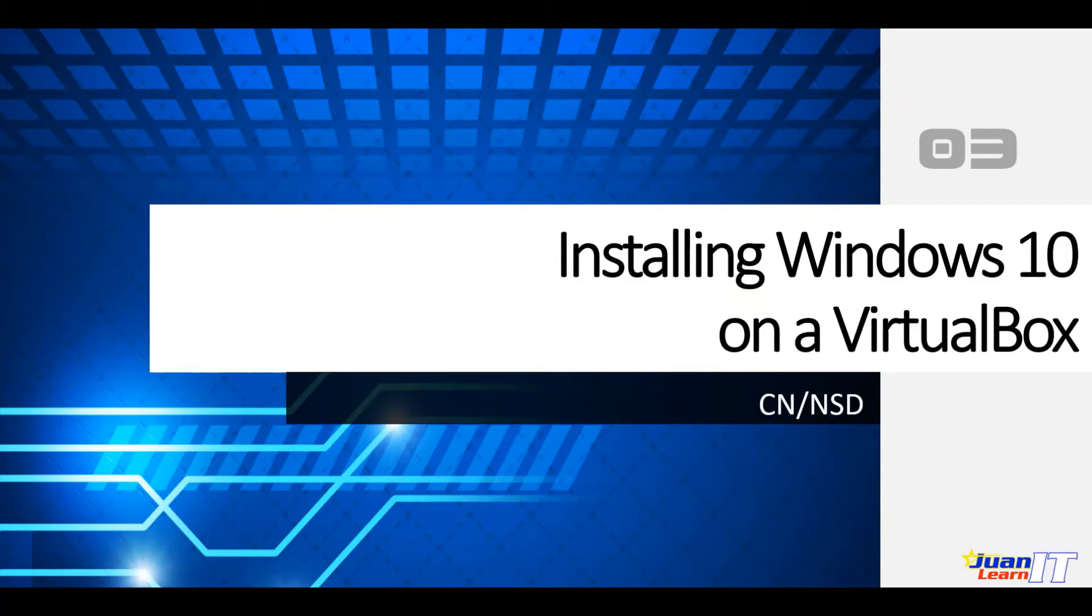Hello there. Welcome back to Oneit. On this video demo, I will show you how to install Windows 10 on a VirtualBox virtualization software.